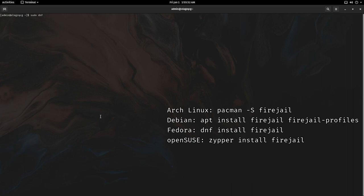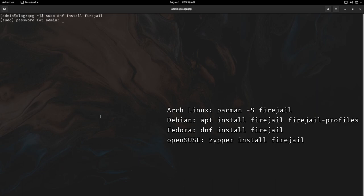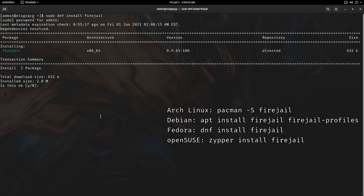So I will run sudo dnf install firejail, enter my password, and hit Y.